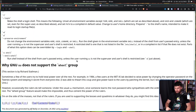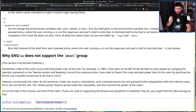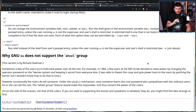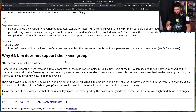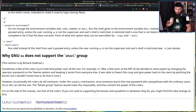You can see a really good example of this in the old SU documentation — 'Why a new SU does not support the wheel group.' It reads: 'Sometimes a few users try to hold total power over all the rest. For example, in 1984, a few users at the MIT AI Lab decided to seize power by changing the operator password on the Twenix system and keeping it secret from everyone else. I was able to thwart this coup and give power back to the users by patching the kernel, but I wouldn't know how to do that in UNIX. Occasionally the rulers do tell someone — once someone learns the root password who sympathizes with the ordinary users, he or she can tell the rest. The wheel group feature would make this impossible and cement the power of the rulers. I'm on the side of the masses, not the rulers.' I don't agree with this approach, but it does highlight that a problem was there.